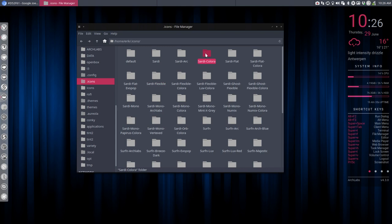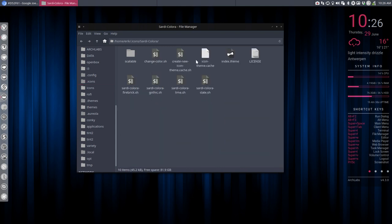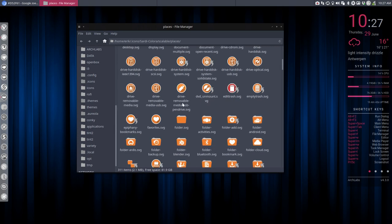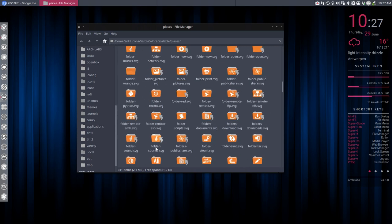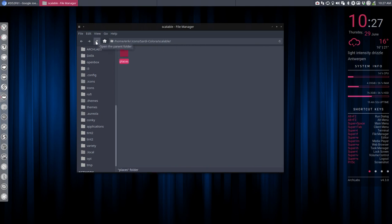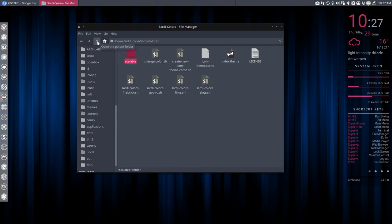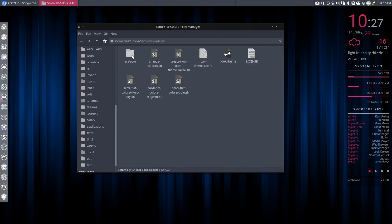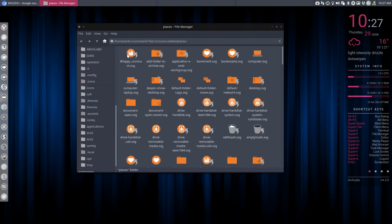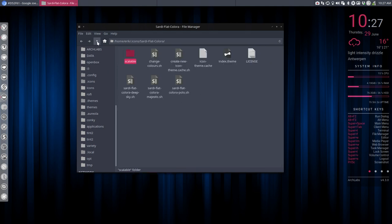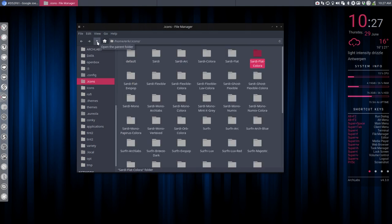We can change the Sardi Colora, meaning we can change these kind of elements and folders, particularly folders. Change the folders to this kind of pinkish colors, but I'm not a fan of that. I think that will be too much. But what else? Sardi Flat Colora. We can change these elements. So there's a different kind of folder. We can change those colors with scripts.